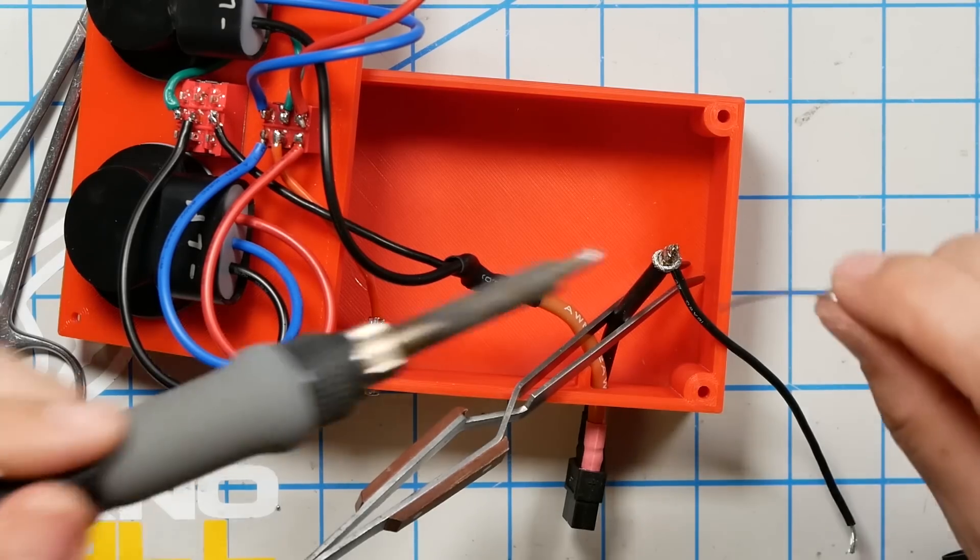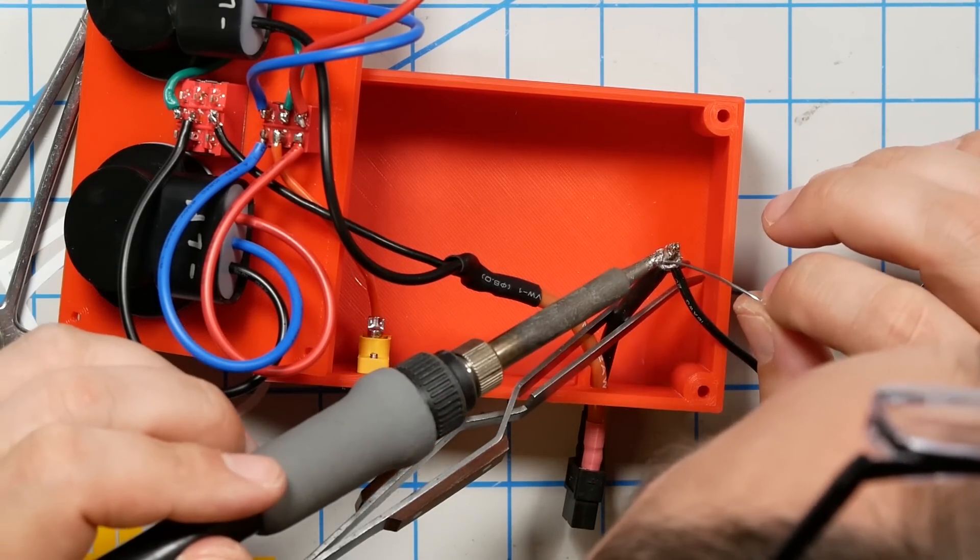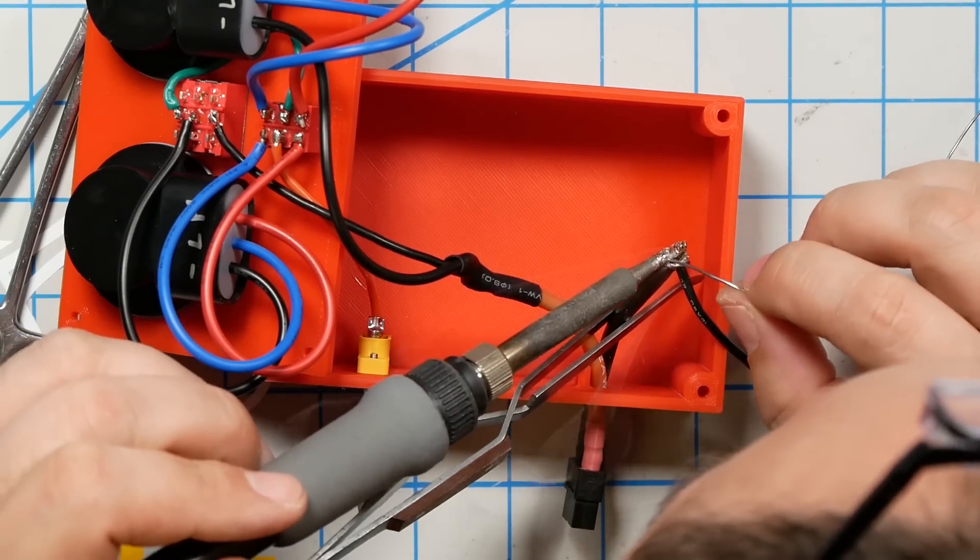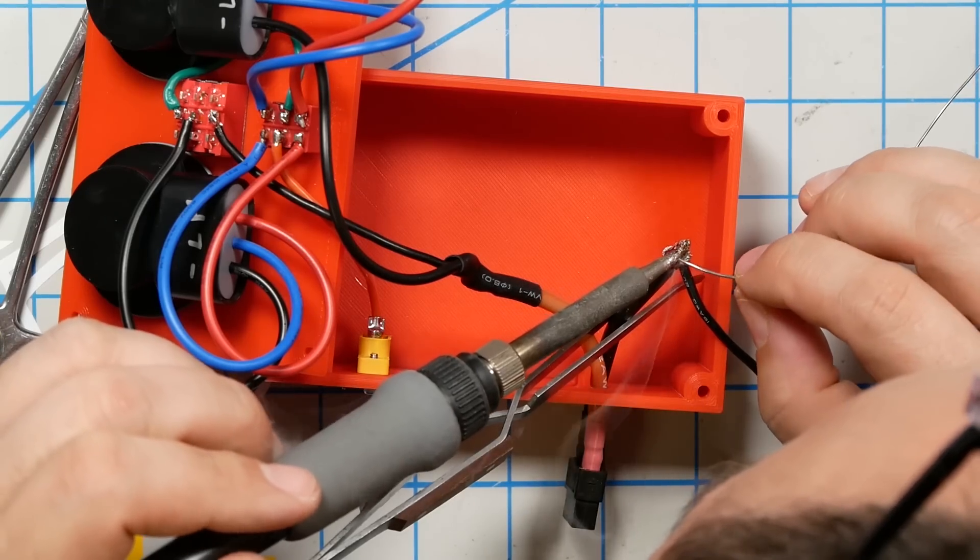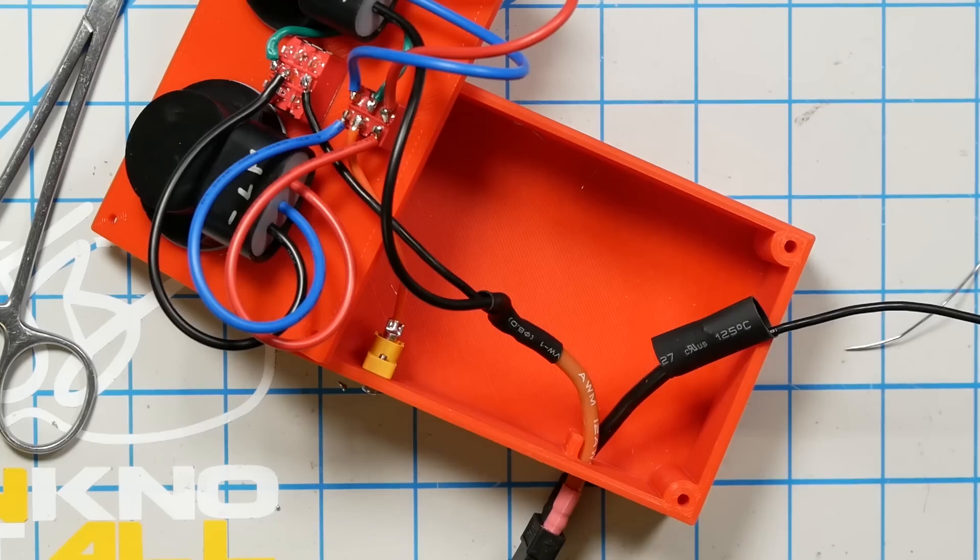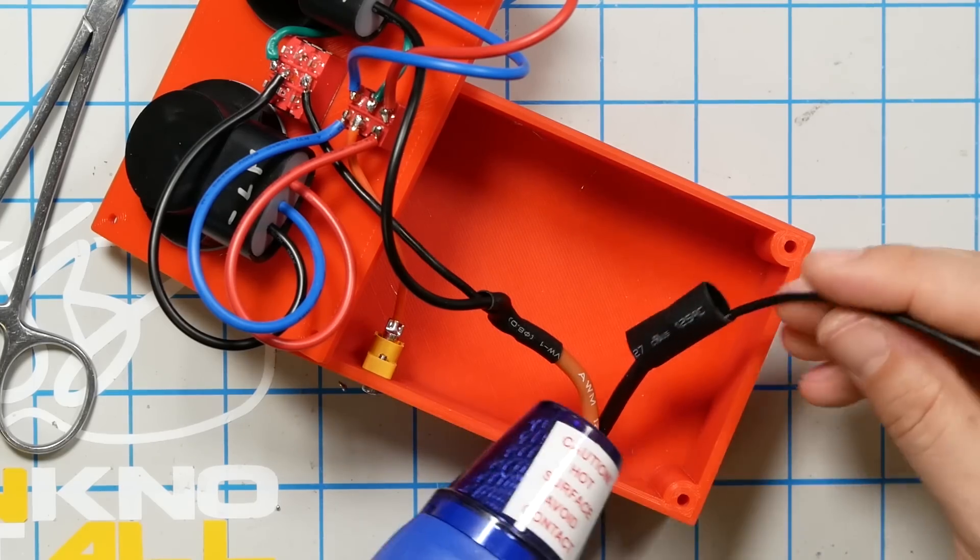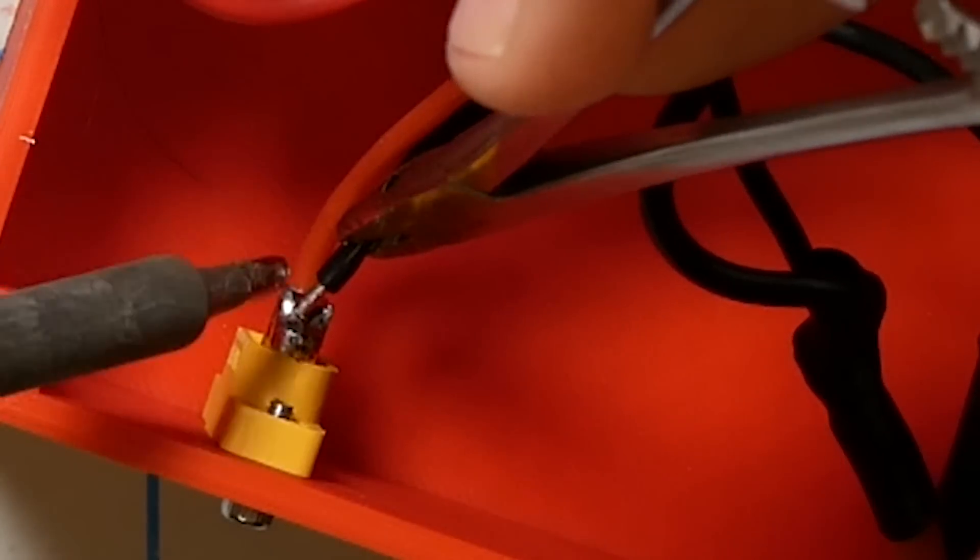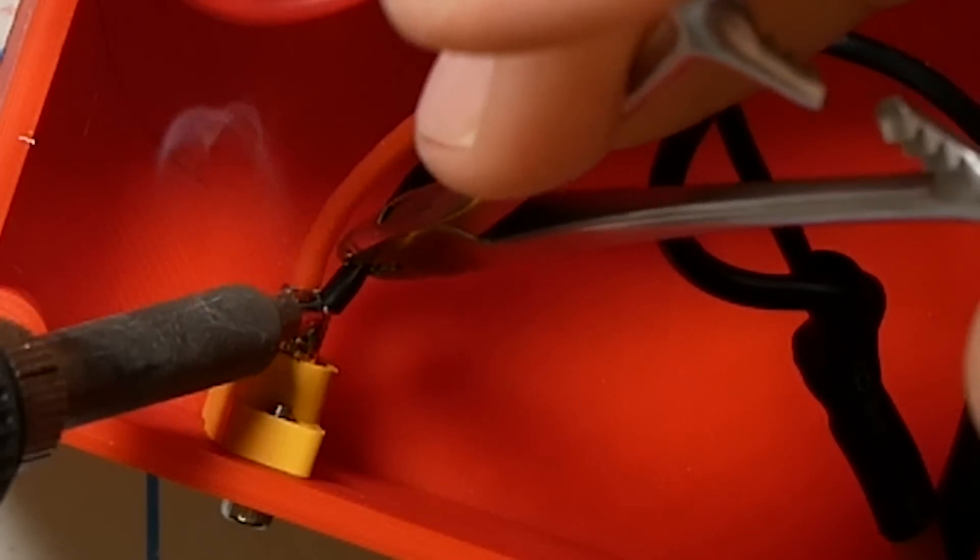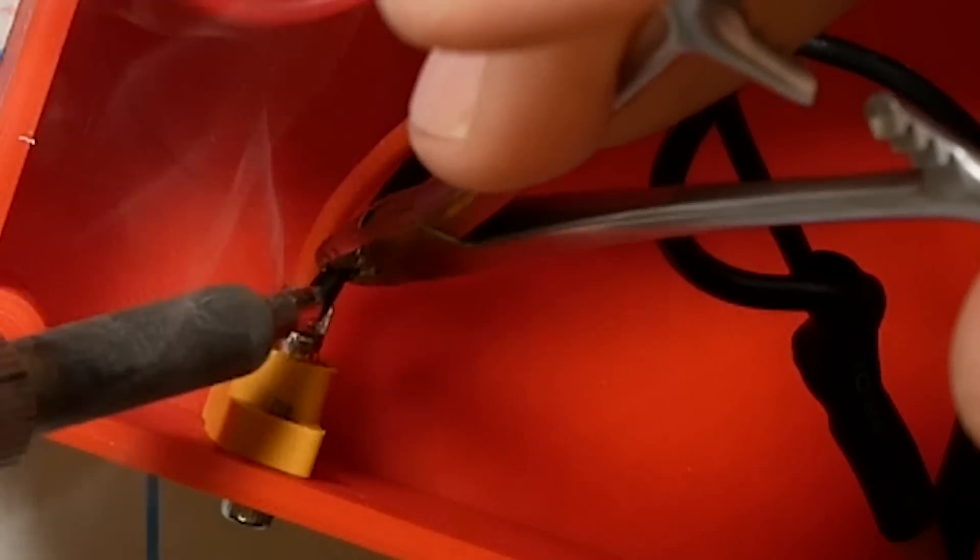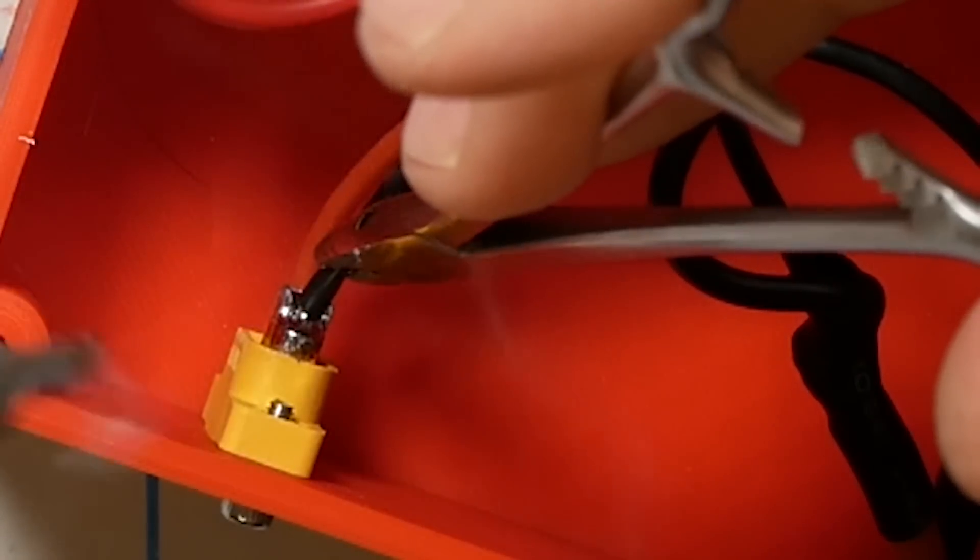Finally, we're going to put some 20 gauge black wire onto the black terminal of the output XT60. And we'll add a little heat shrink to that just to keep everything safe. And then we are going to solder that over to the negative terminal on the input XT60.